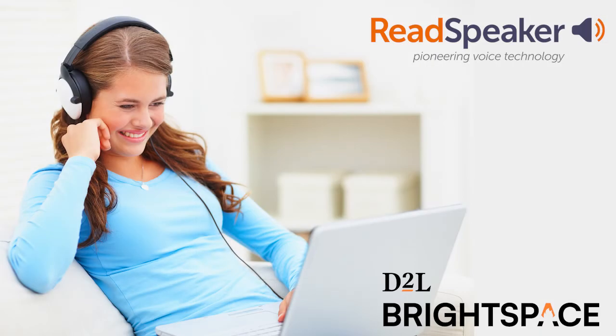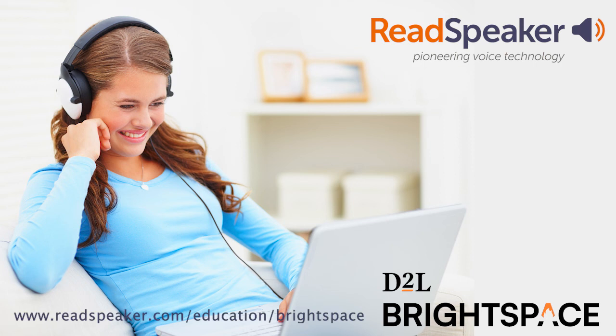For information or questions, please fill out the contact form at www.readspeaker.com/education/brightspace.